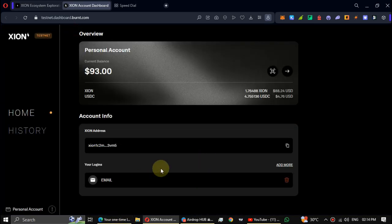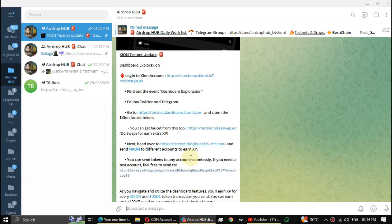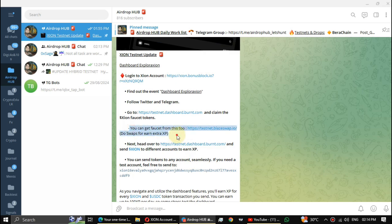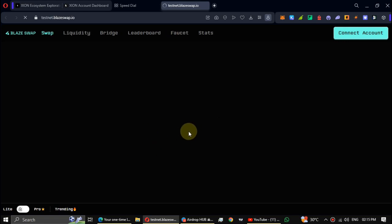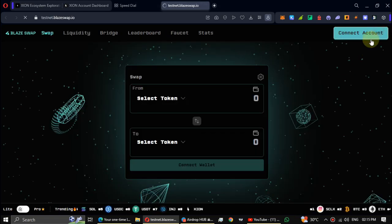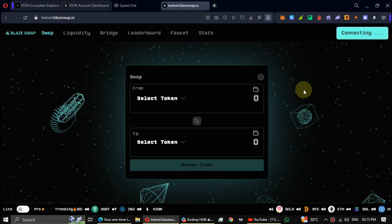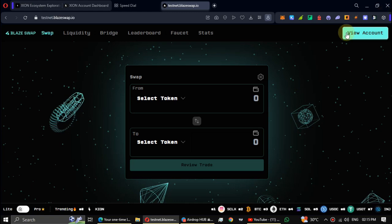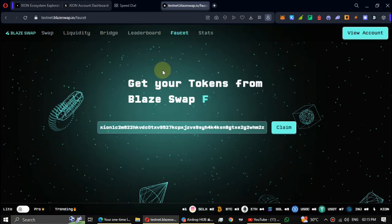They mentioned in the instructions to get the faucet from here, but I don't see a place to actually get them. Anyway, you can get faucets from Blaze Swap. Connect your account, then go to the faucet and claim tokens.